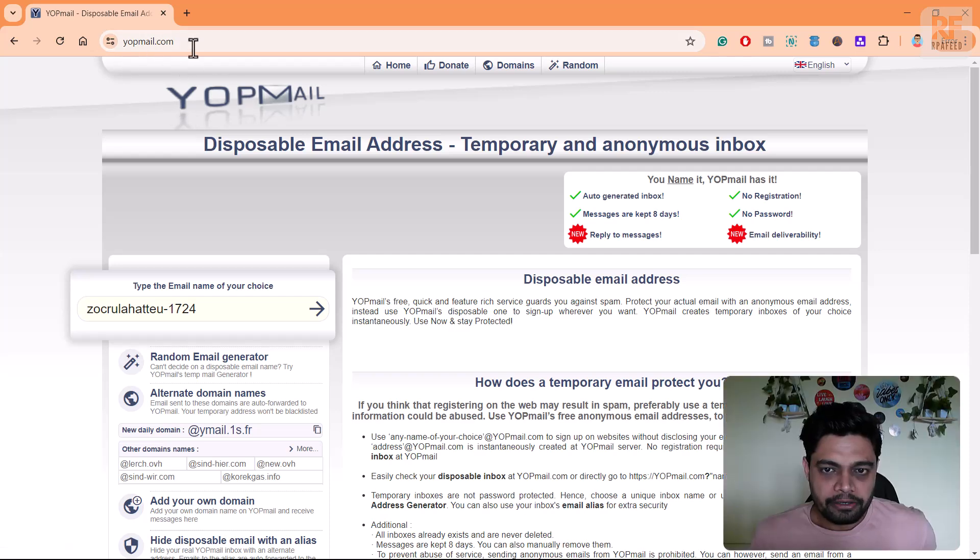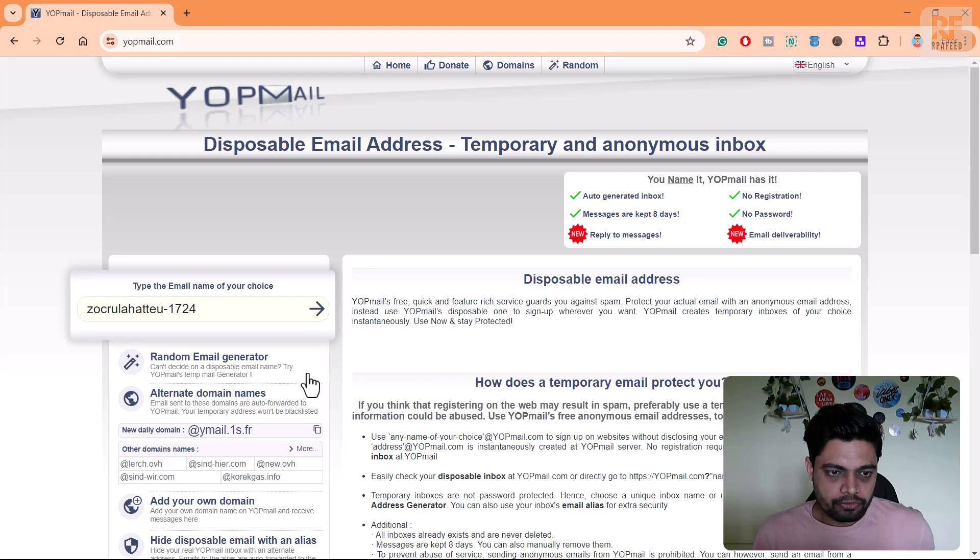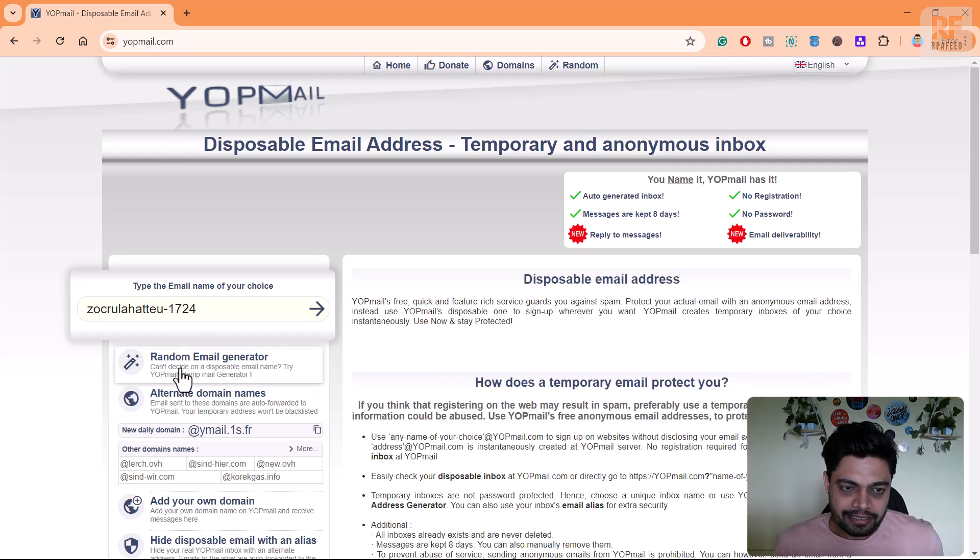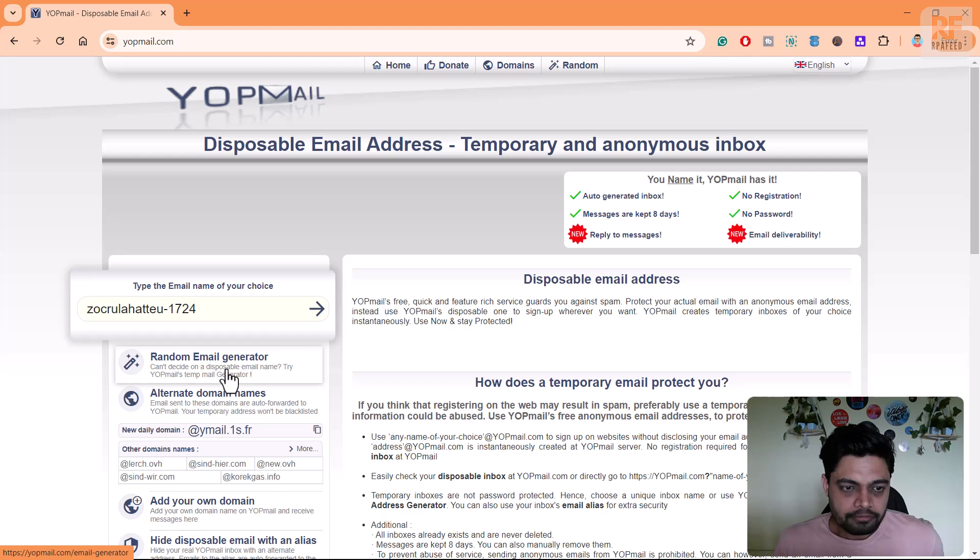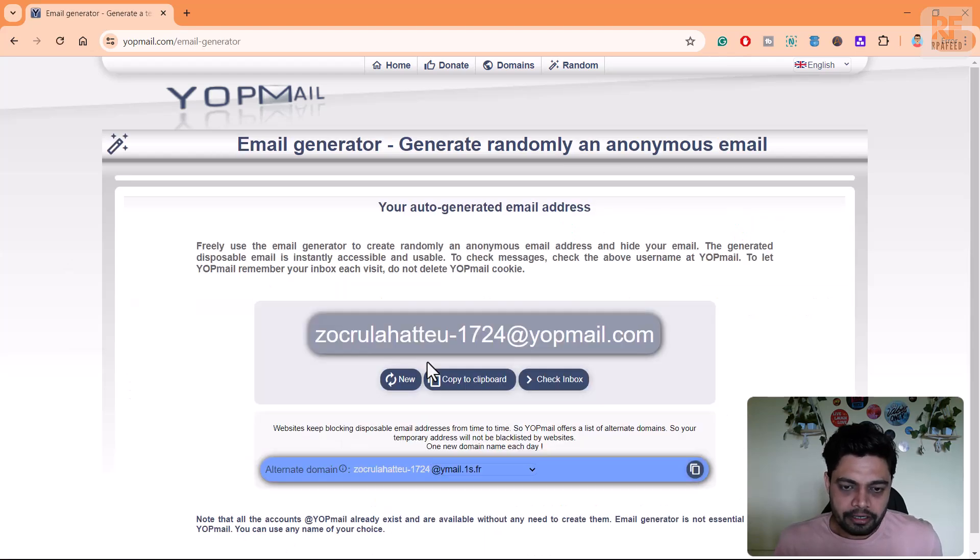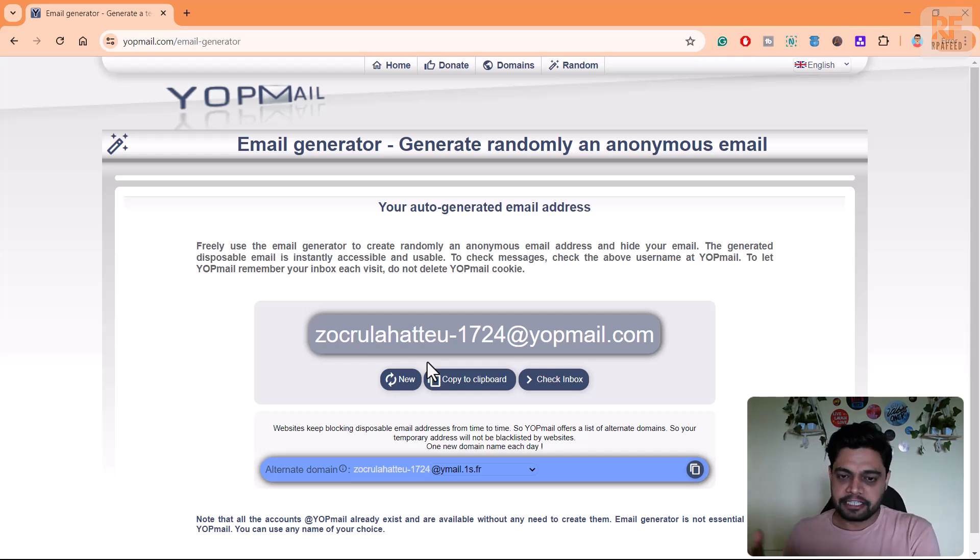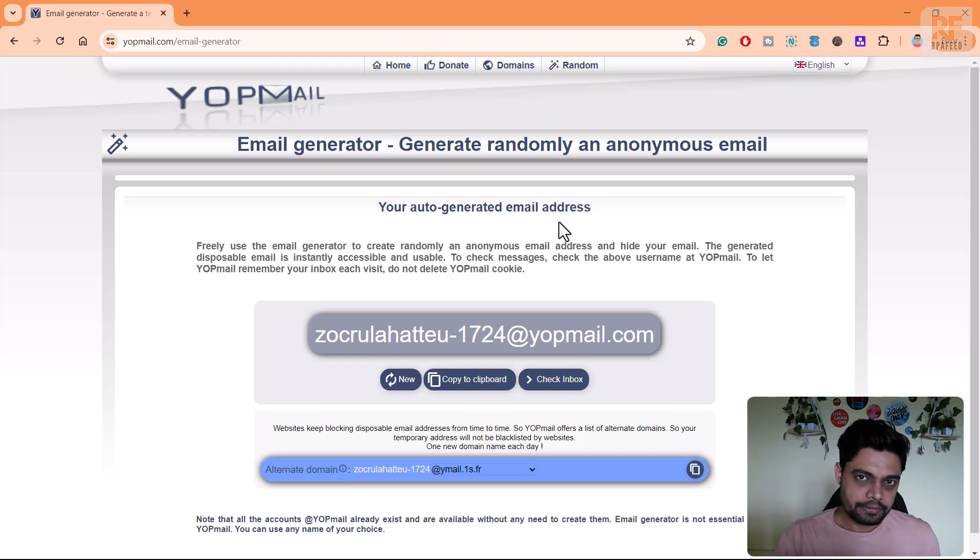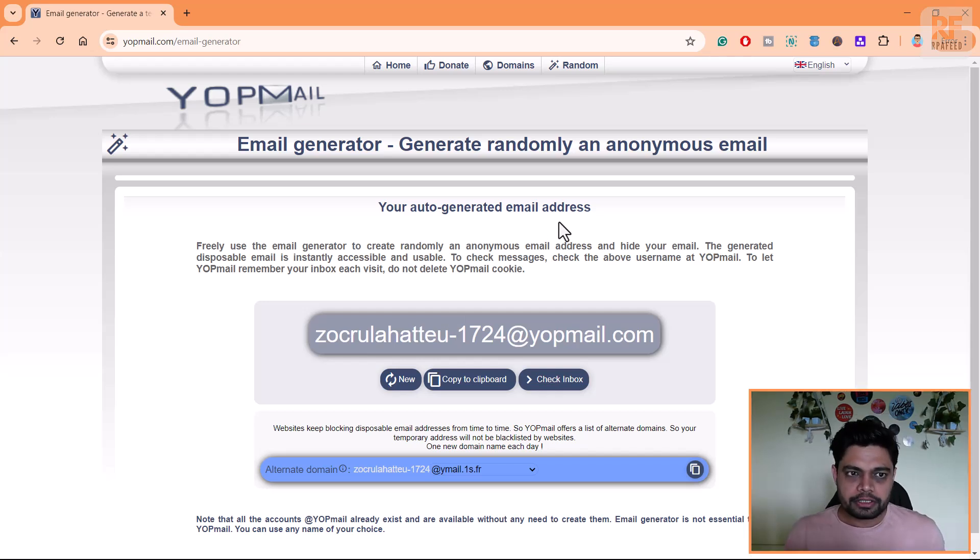Yopmail.com - in this you get temporary email IDs. What they were doing manually is clicking on this random email generator. Once you click on random email generator you get random email IDs, so they used to copy this and paste it in a file, creating an excel or CSV file which they can easily pass to the web service.